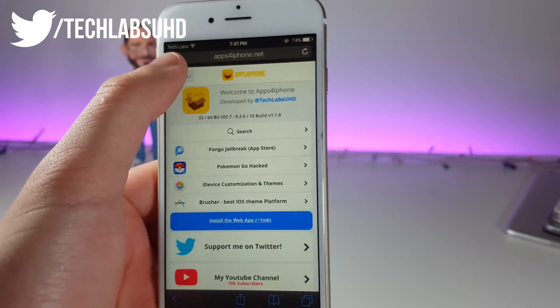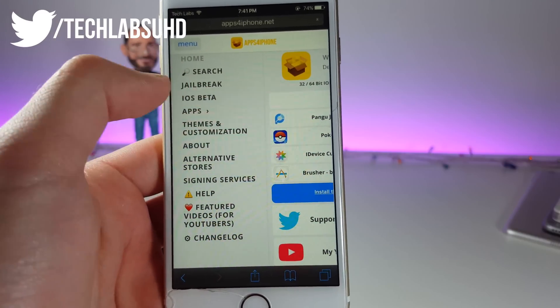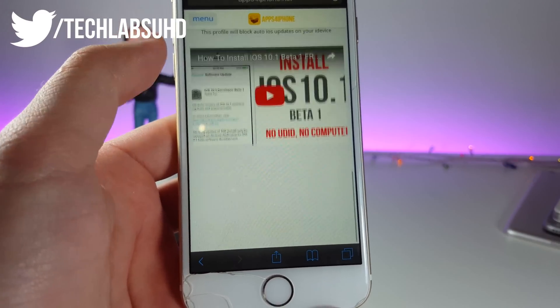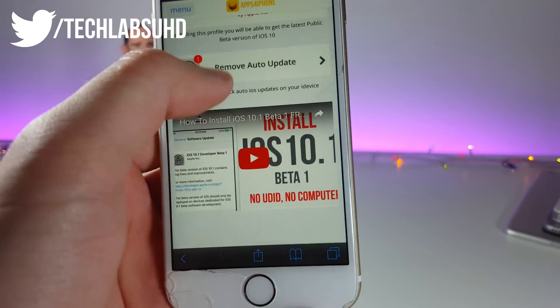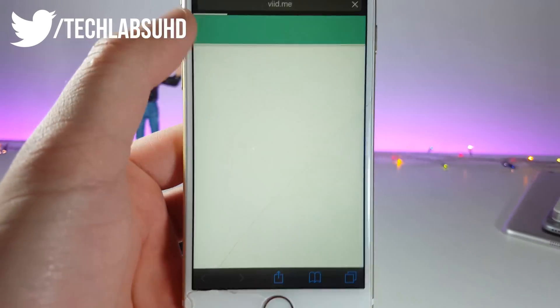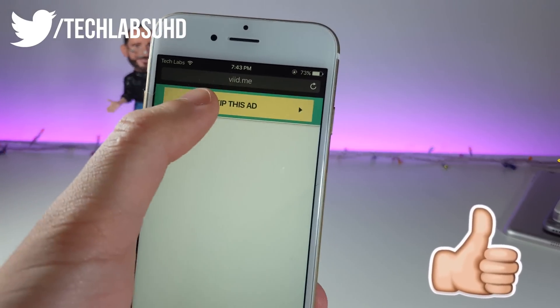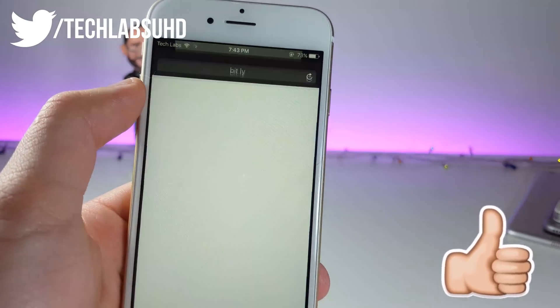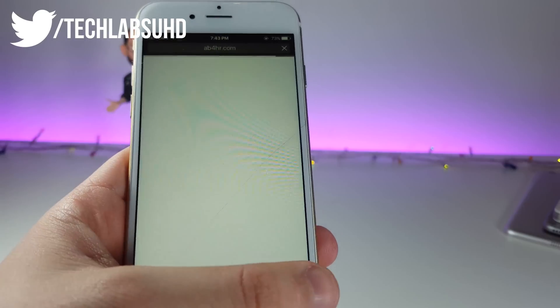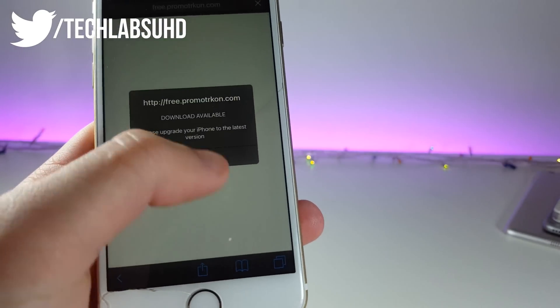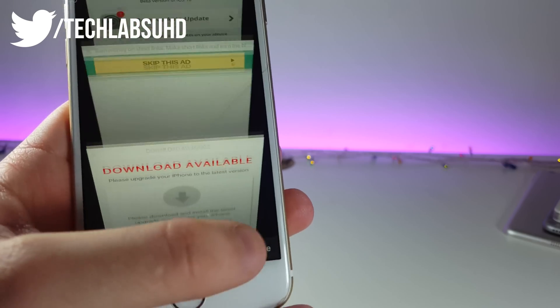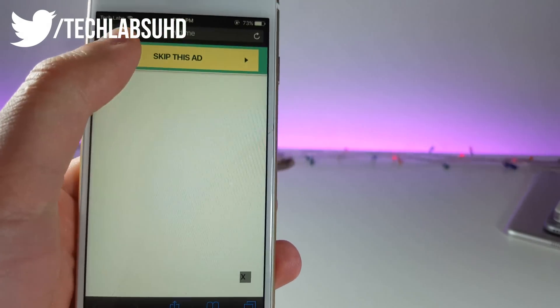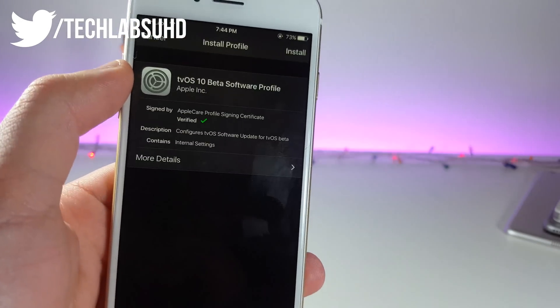Next, you need to click on this menu and now select the iOS beta, and now scroll down till you see remove auto update. Go ahead and click on this one, and now in a few seconds you can click on this little button, it's called skip this ad. Now there's a little redirection, so just close this little tab, go back and click on skip this ad once again.